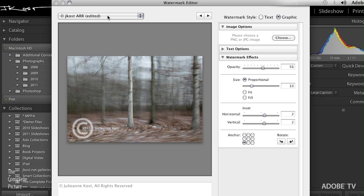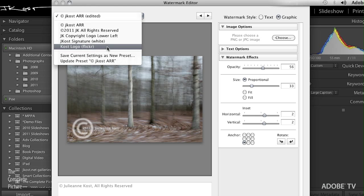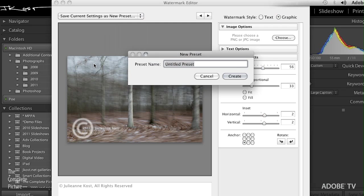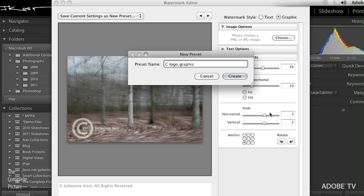Once I've got it the way I like it, we'll go ahead and save this as a new preset. This will be my copyright logo graphic. And we'll go ahead and hit Create.